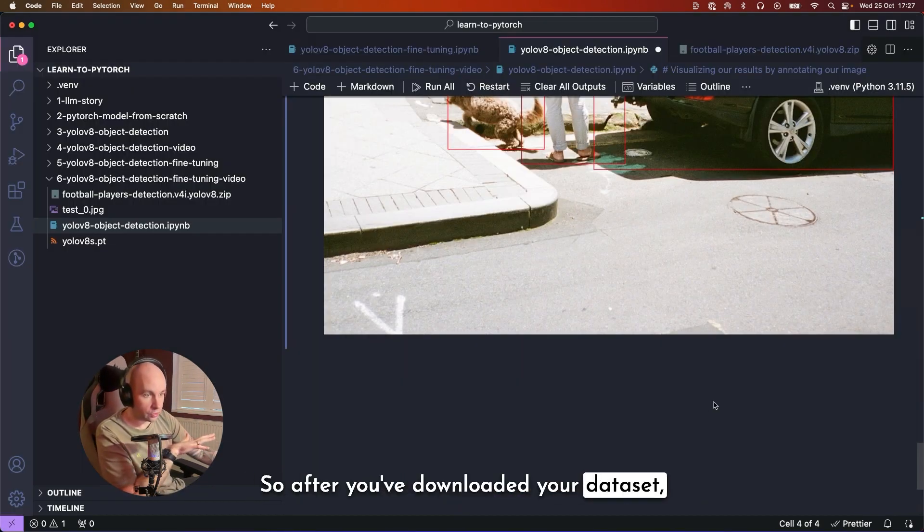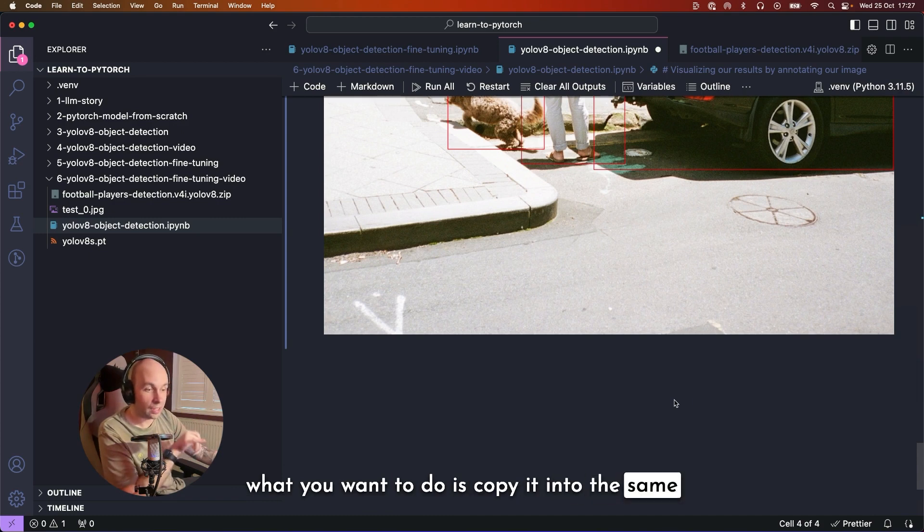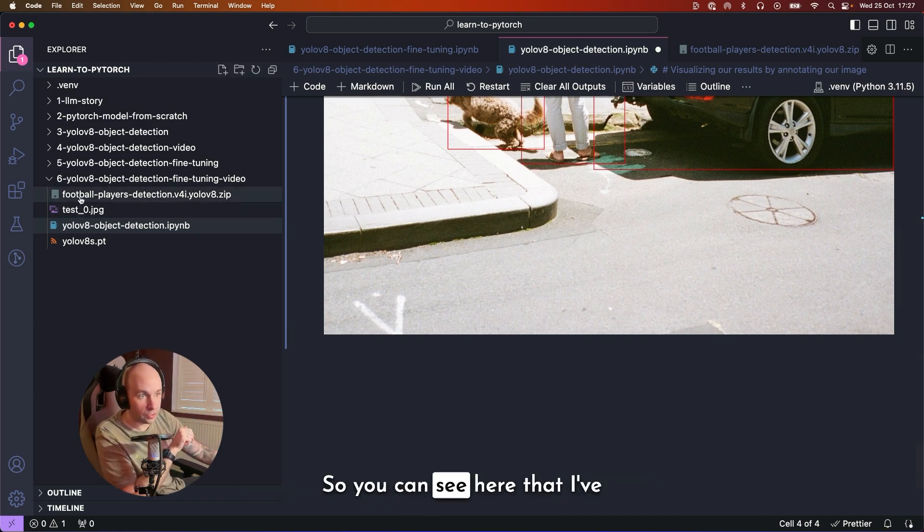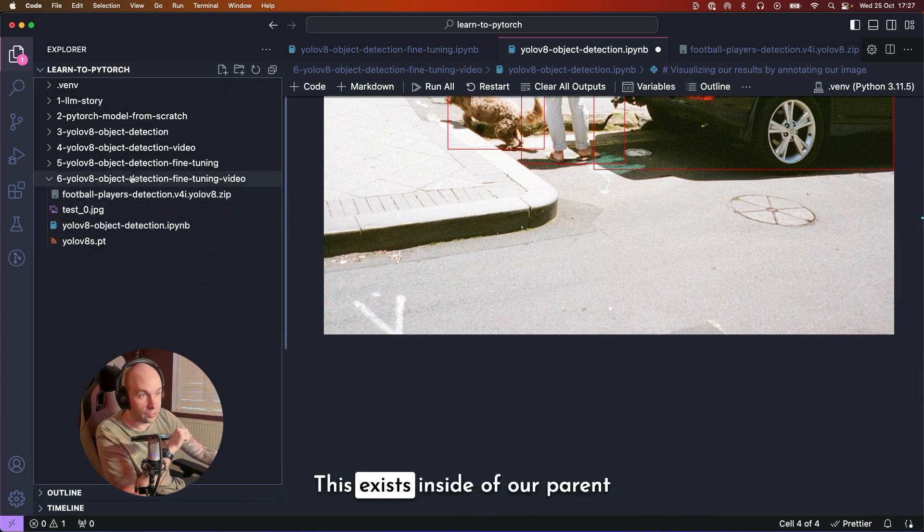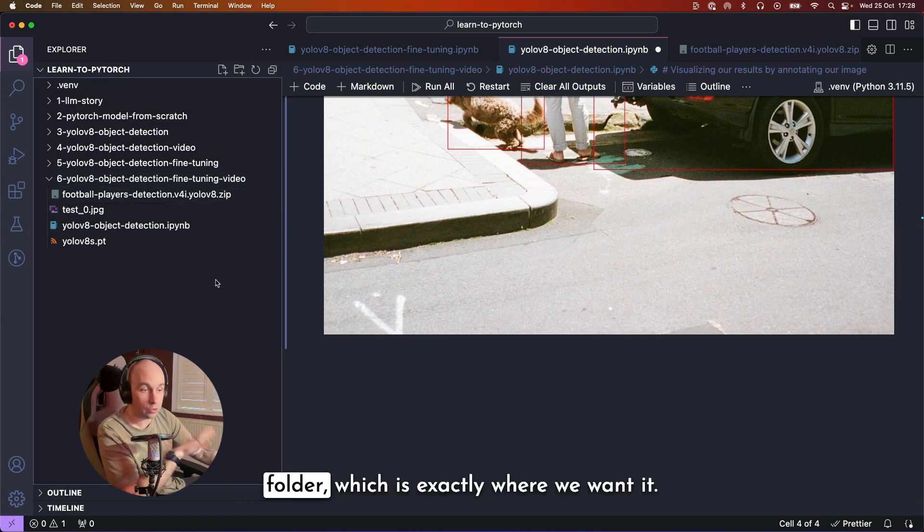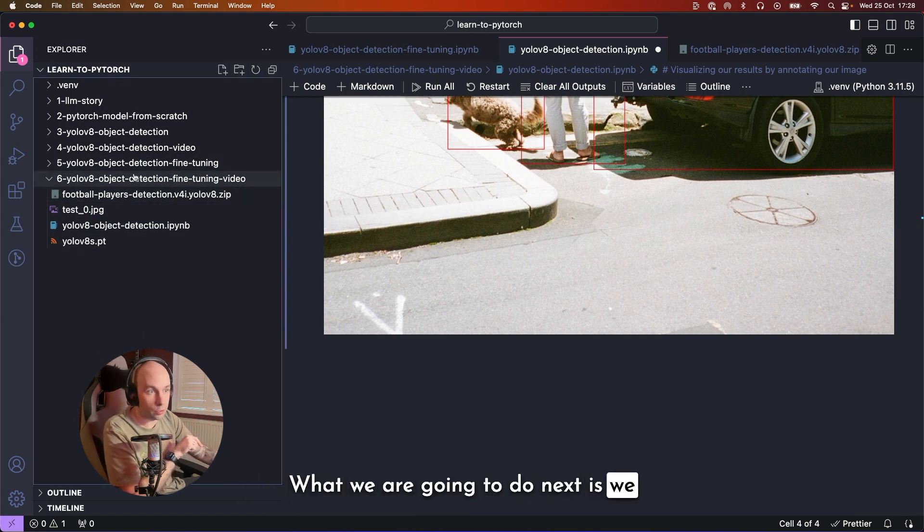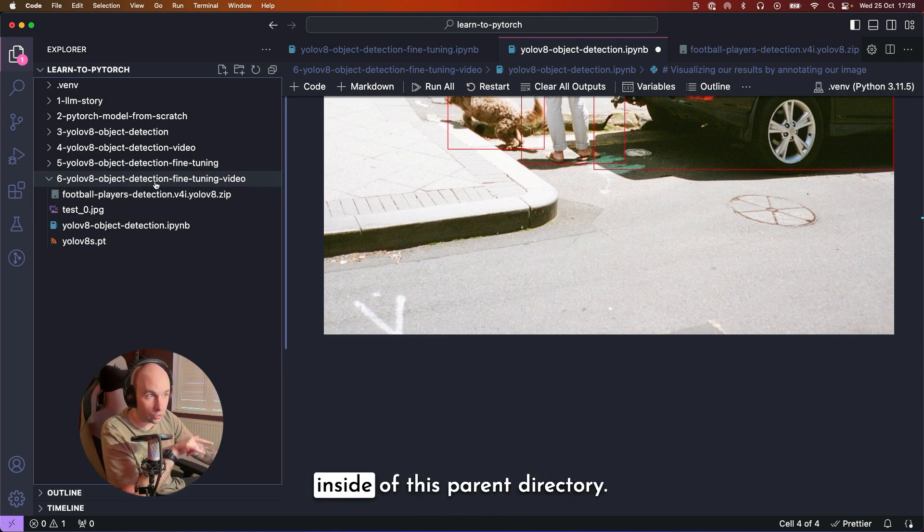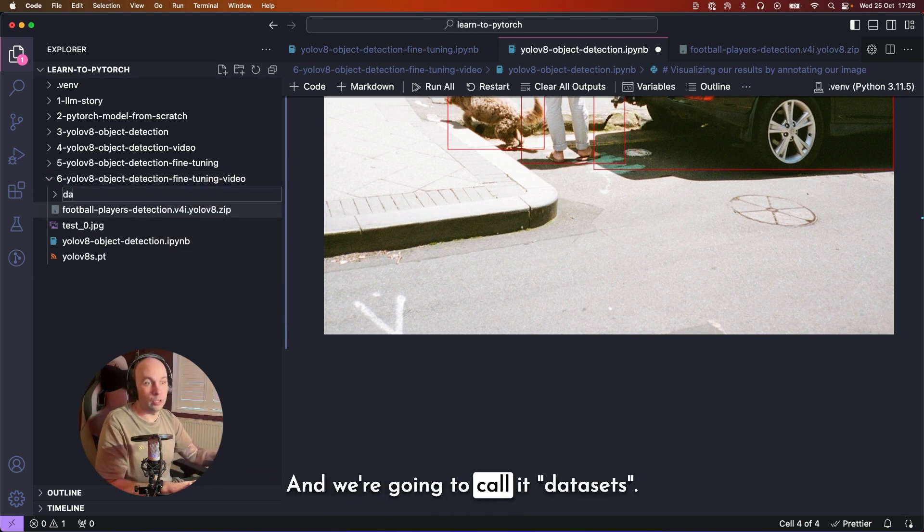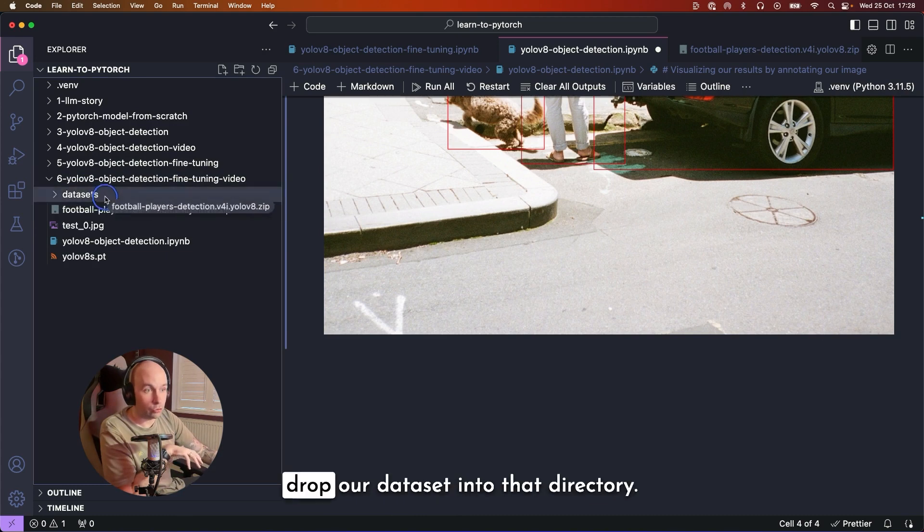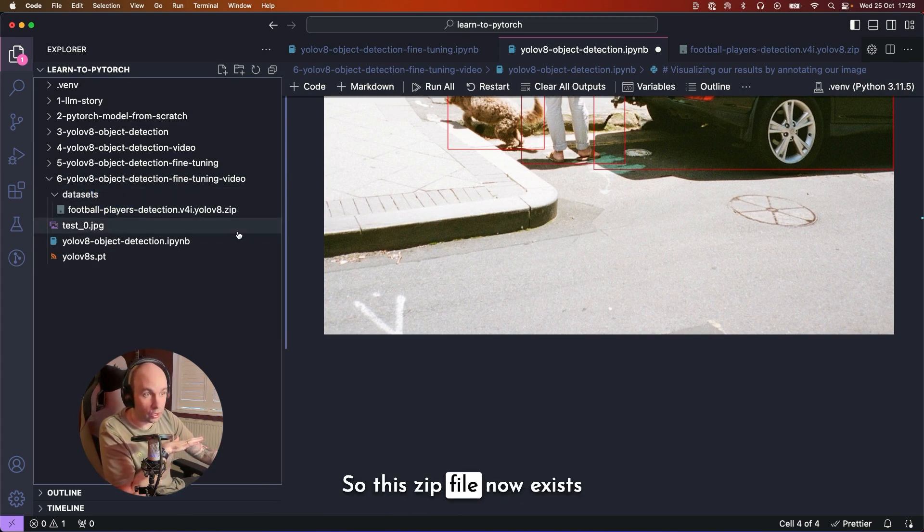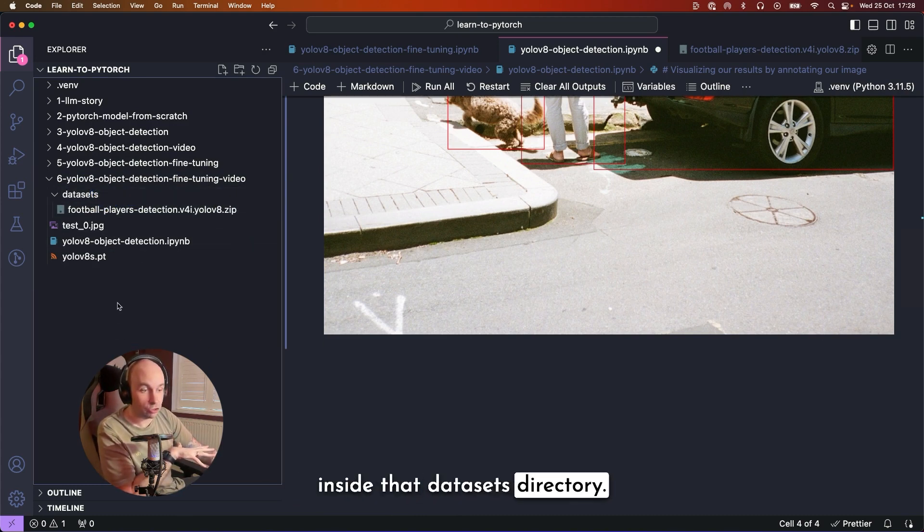So after you've downloaded your dataset, what you want to do is copy it into the same folder that your Jupyter notebook is stored in. So you can see here that I've actually just done that already. So football players detection YOLOv8.zip. This exists inside of our parent YOLOv8 object detection fine tuning video folder, which is exactly what we want. What we are going to do next is we are going to create a new directory inside of this parent directory and we're going to call it datasets. Then we are going to drag and drop our dataset into that directory. So this zip file now exists inside that datasets directory.